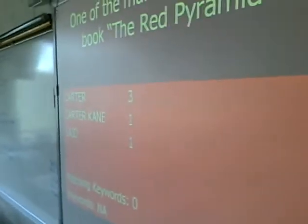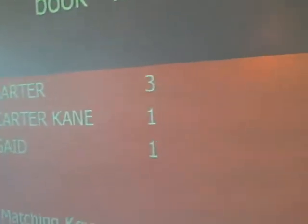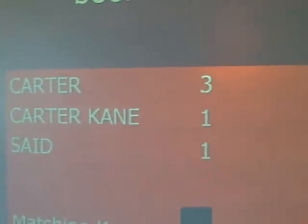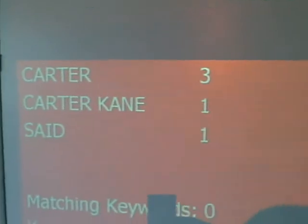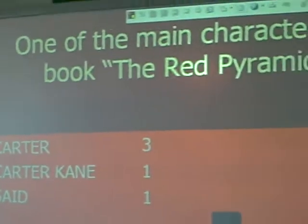And that was our countdown timer — I forgot to hit that, but that's okay. Three people said Carter, one person said Carter Cain, and one person said Sadie — but she meant Sadie. Very good, very good job. So all of y'all got that one correct!